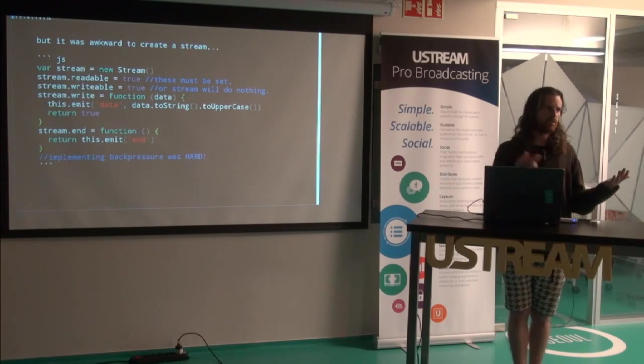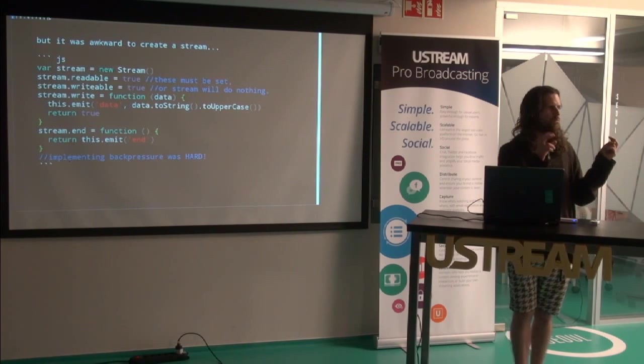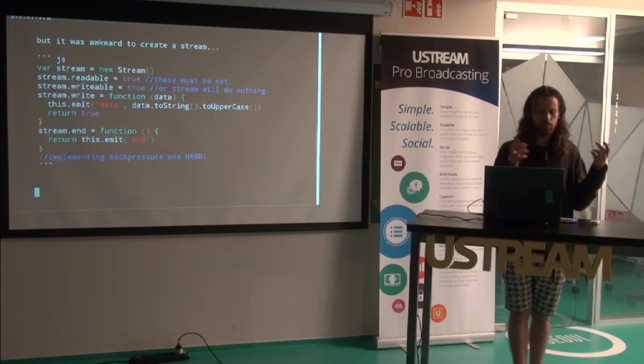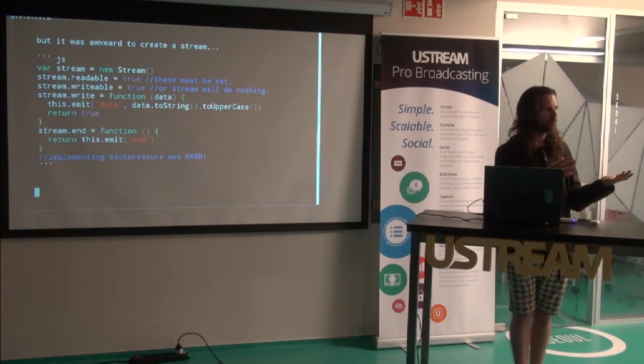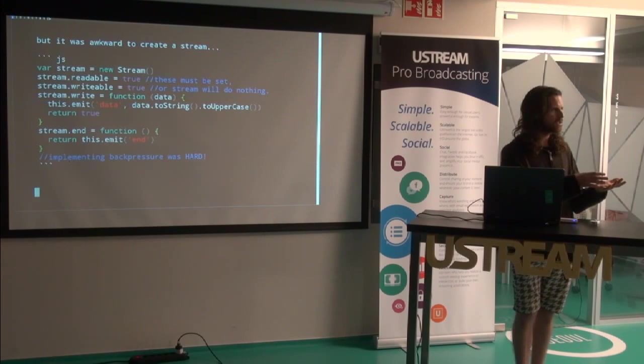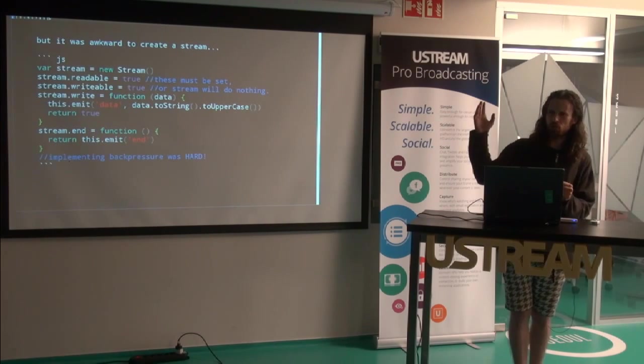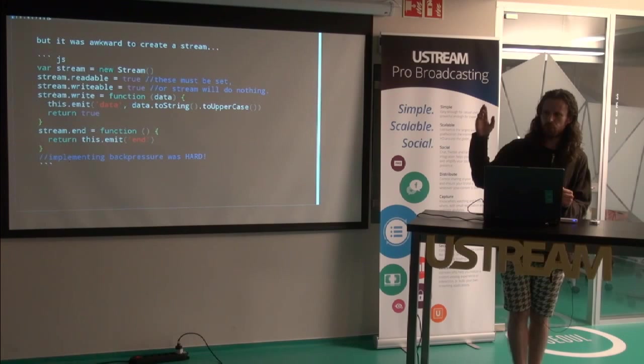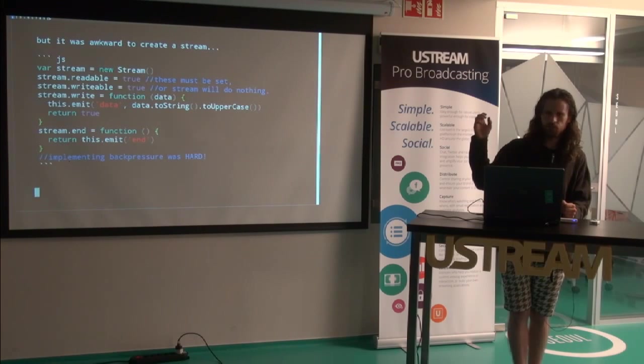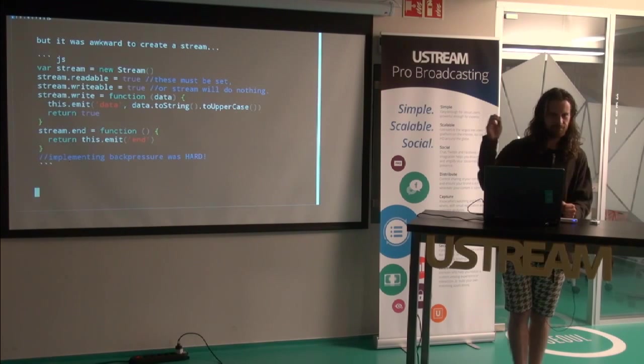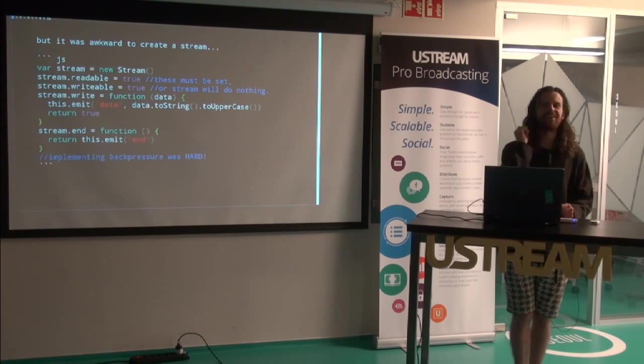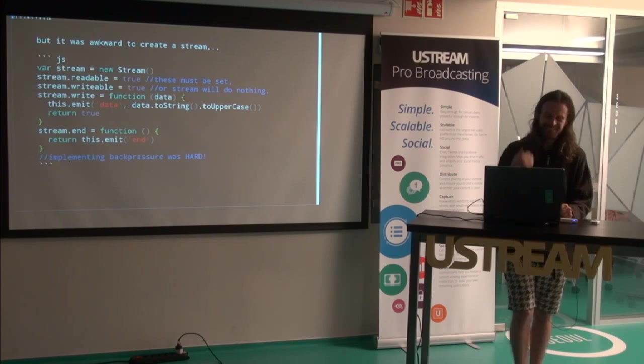It was still a bit awkward to create a stream. You would just create an instance. You had to set readable and writable to be true. Otherwise, it would just not work. It would just fail silently. And then you implemented everything else yourself. So in theory, you had back pressure, like pause. You had to pause and resume. Does everyone know what back pressure means?